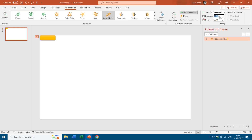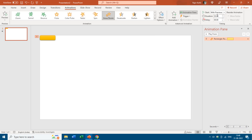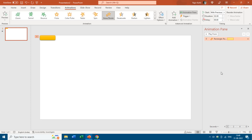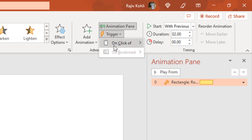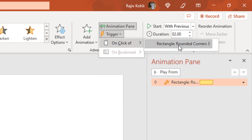We want to run this animation when someone clicks on this shape. If I change the duration to 2 seconds and run the slideshow, you can see it starts growing automatically because it's set to Play With Previous. So I want to trigger this animation on mouse click — you can do this by clicking the Trigger button and choosing On Click Of, then selecting the shape name.